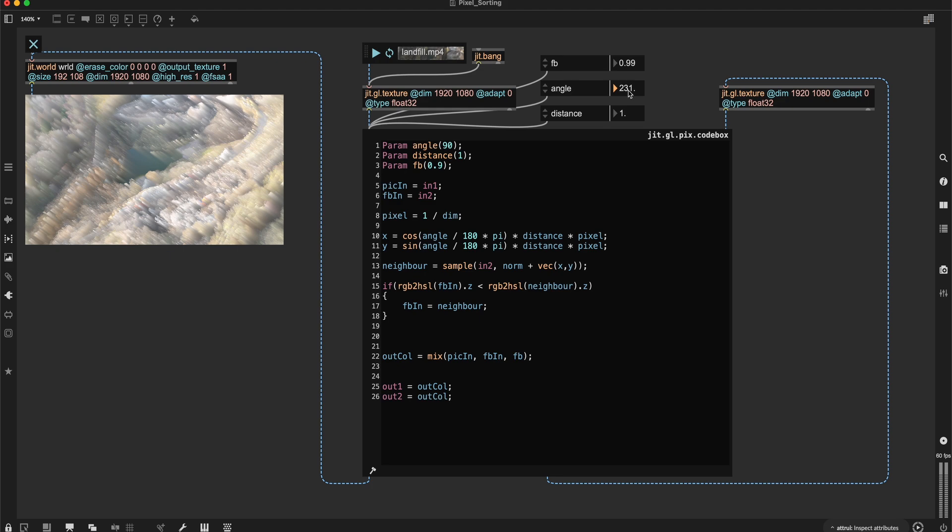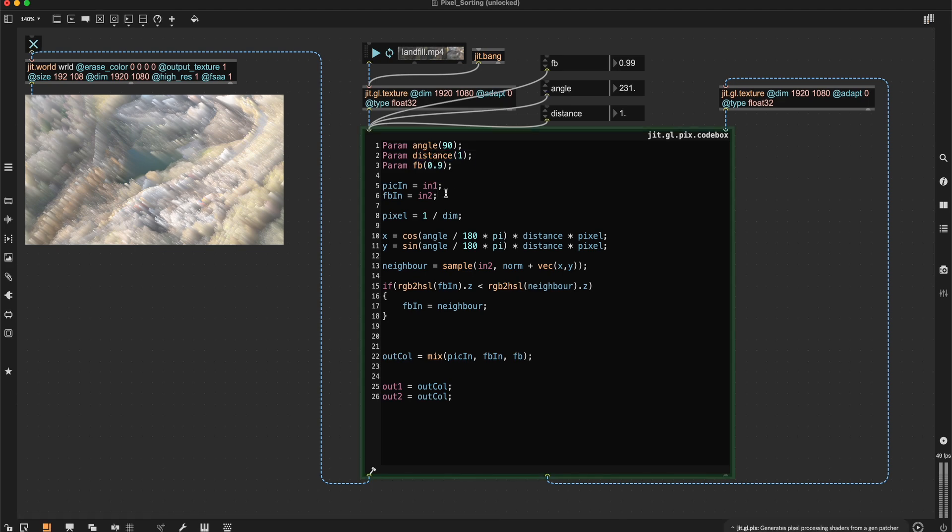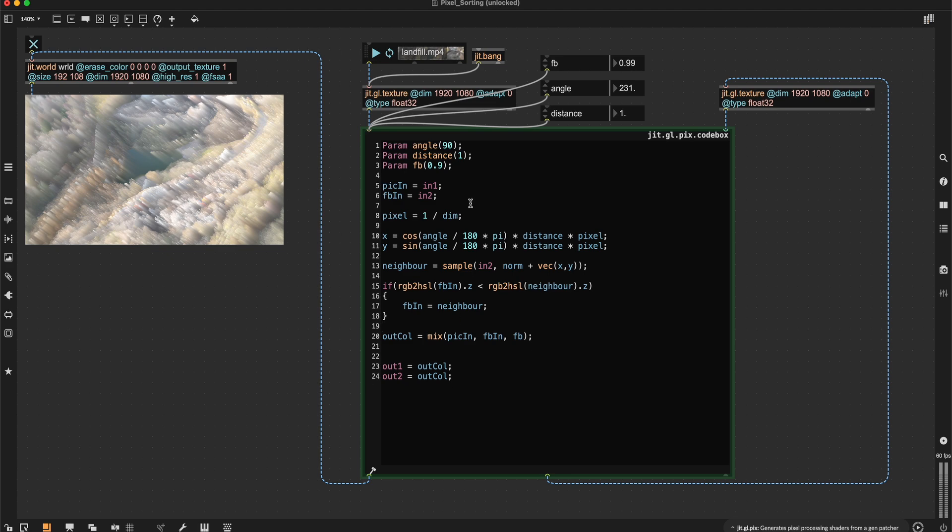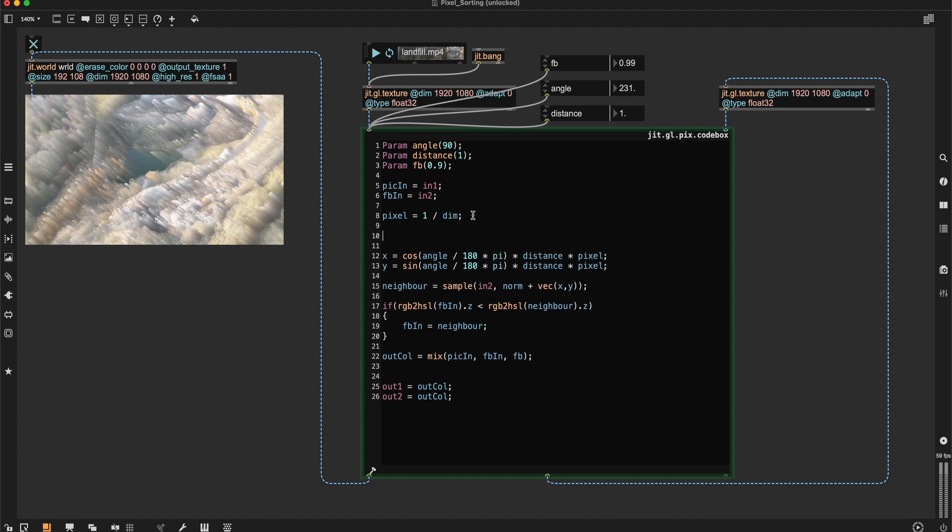For example, as it is set up right now, every pixel is looking in the same direction at the same distance. So an easy thing to do would be using the brightness of the feedback input to control the angle. So that for every pixel, the angle or the neighbor or the sorting direction is different.